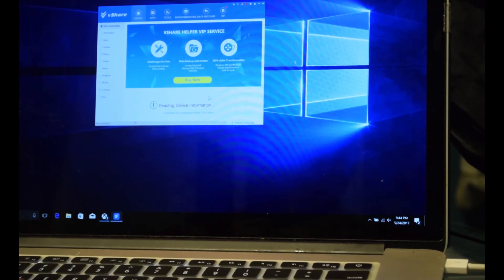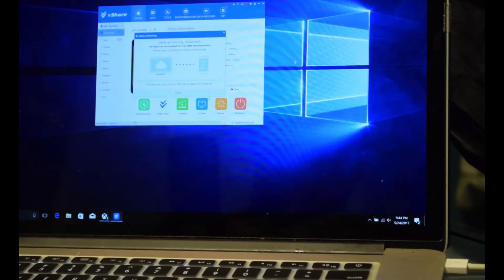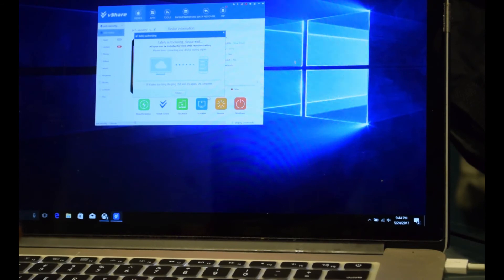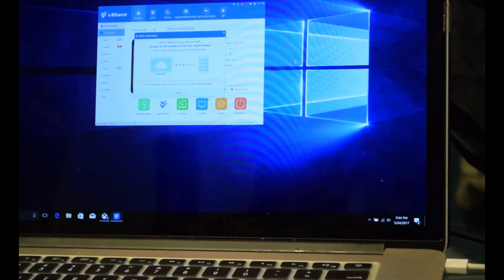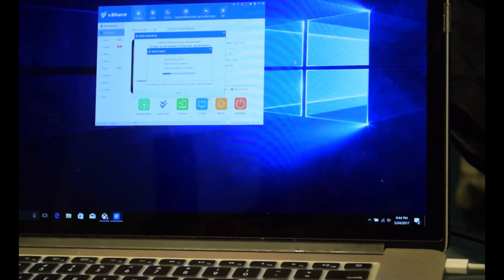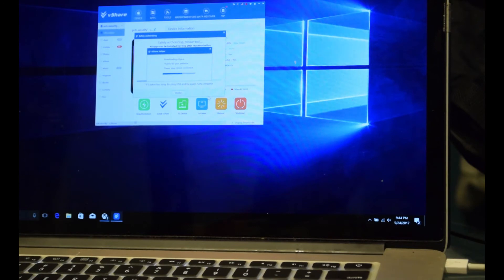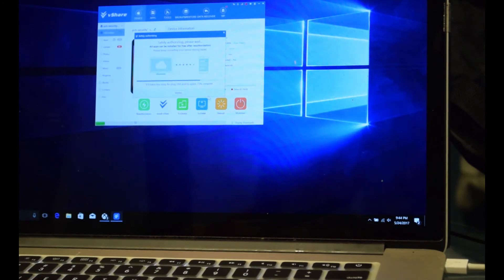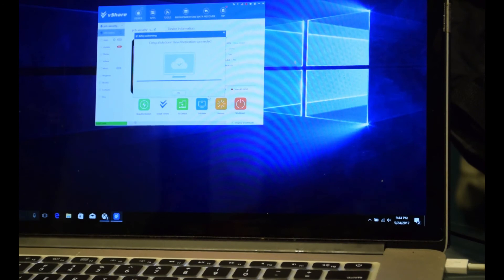As you can see, it's setting itself up. It's downloading all the data and it's authorizing your device. And as you can see now, I have vShare.